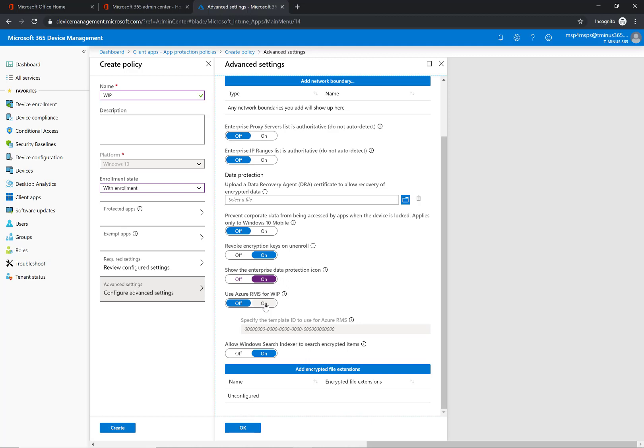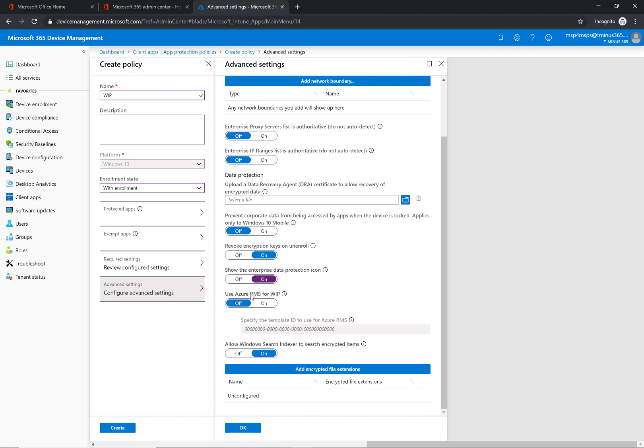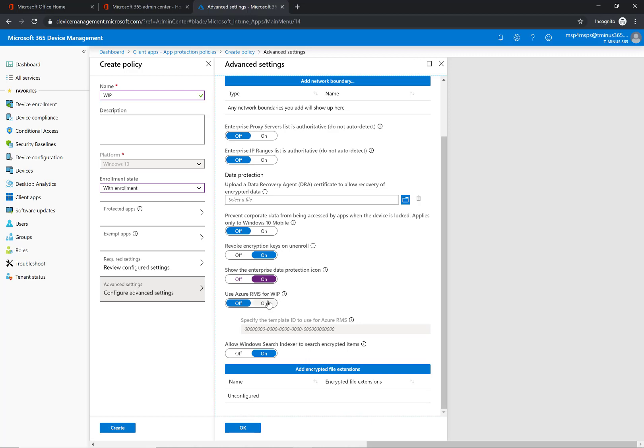Show enterprise data protection icon we went over that. Use Azure RMS for WIP. So by default this is already using its own native encryption, but if you'd rather use rights management service for the encryption piece of it you can use that fully, and you can use one of the template IDs you've created.